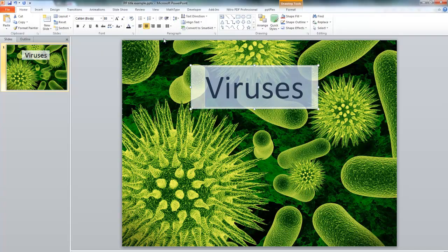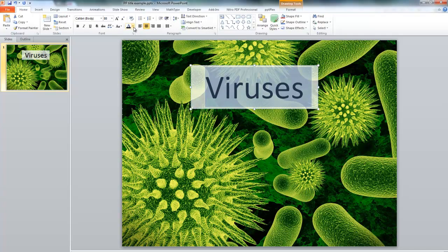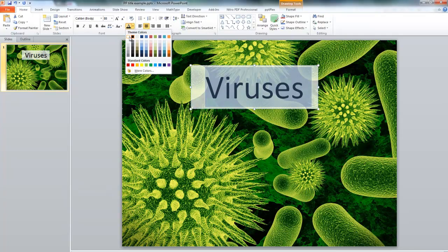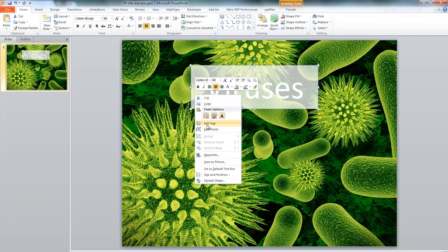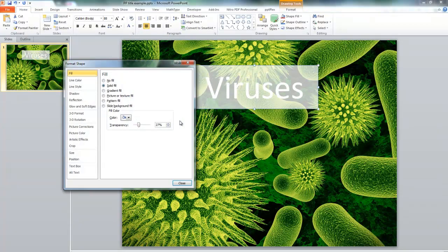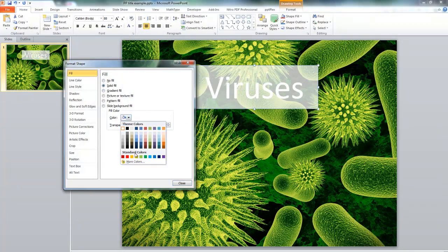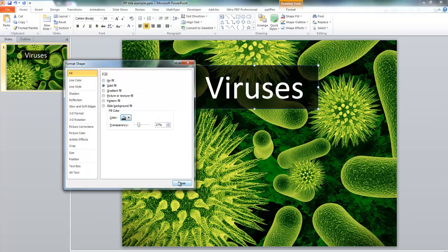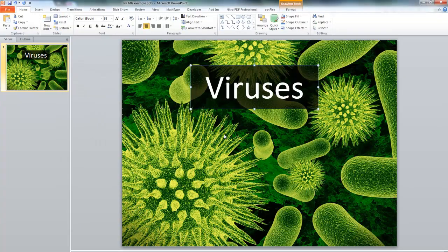Let's look at the alternative — let's change the writing to white and the background to black. You can play around with these things until you get something that you really like and that looks the best. So that looks pretty cool too.